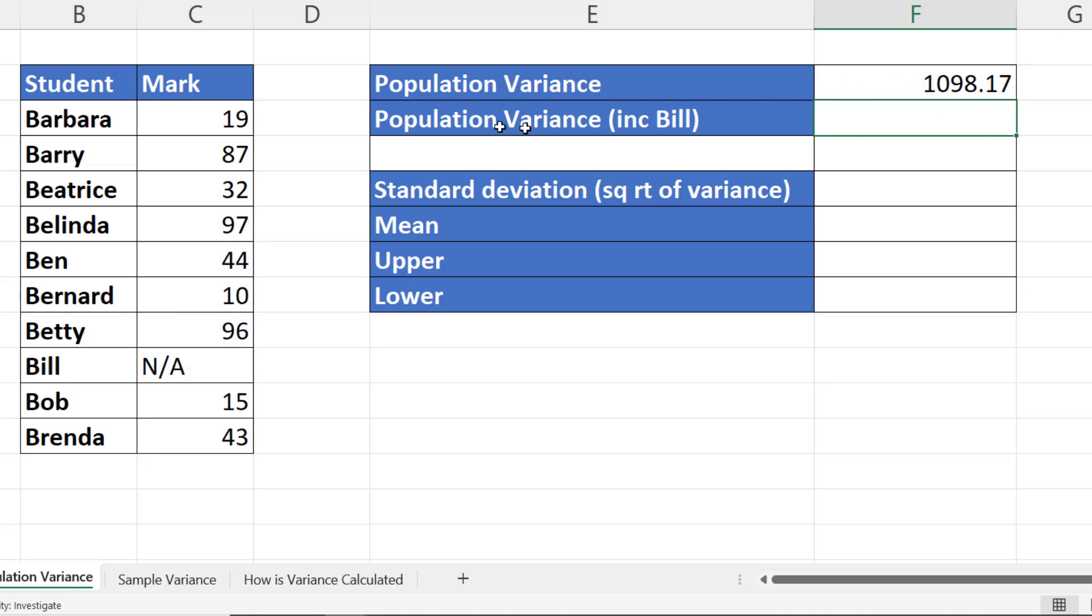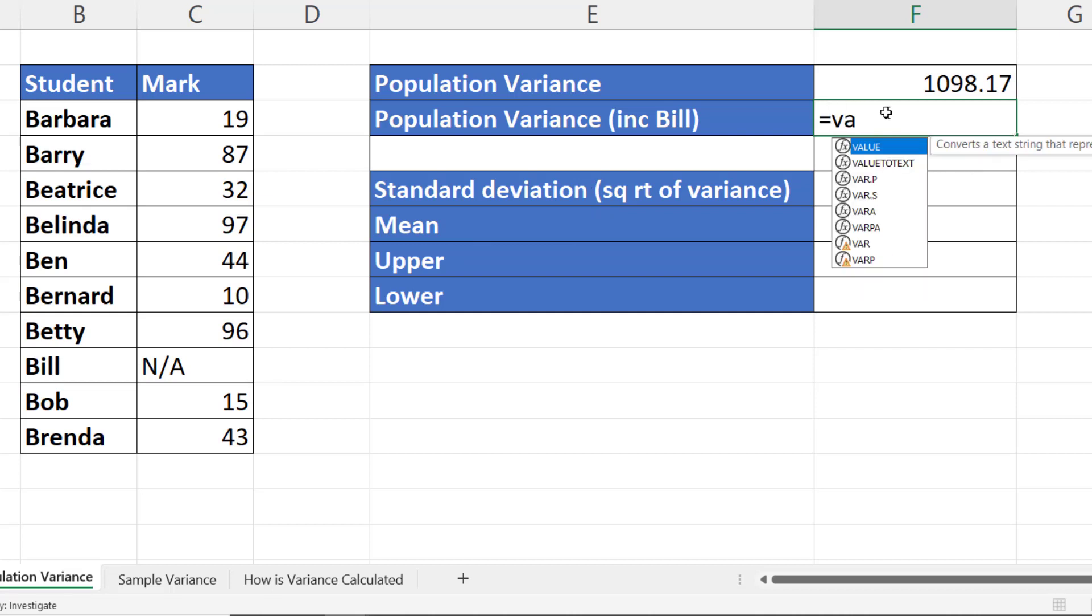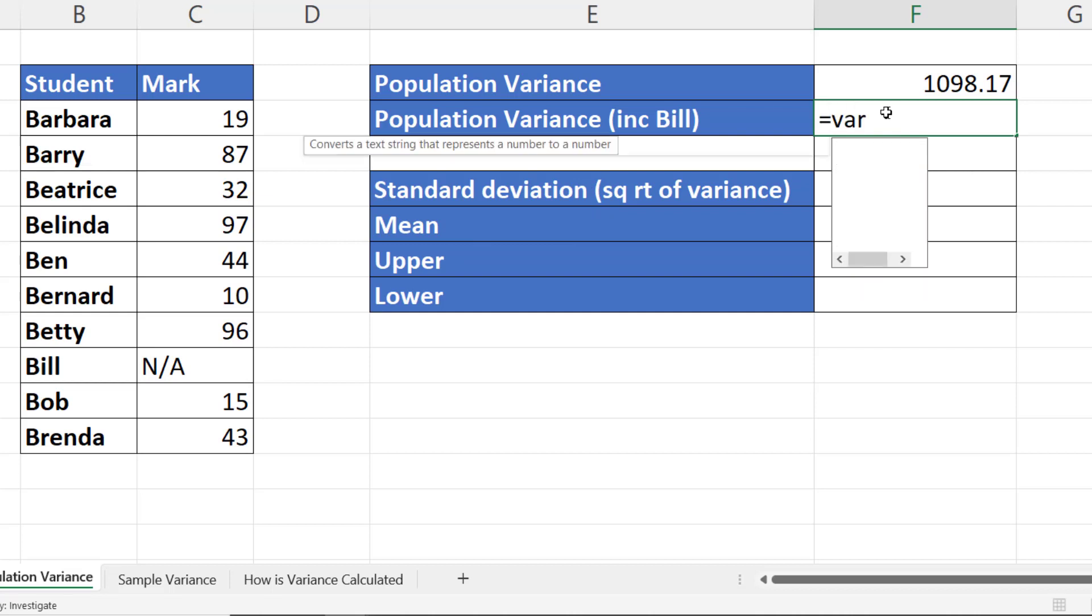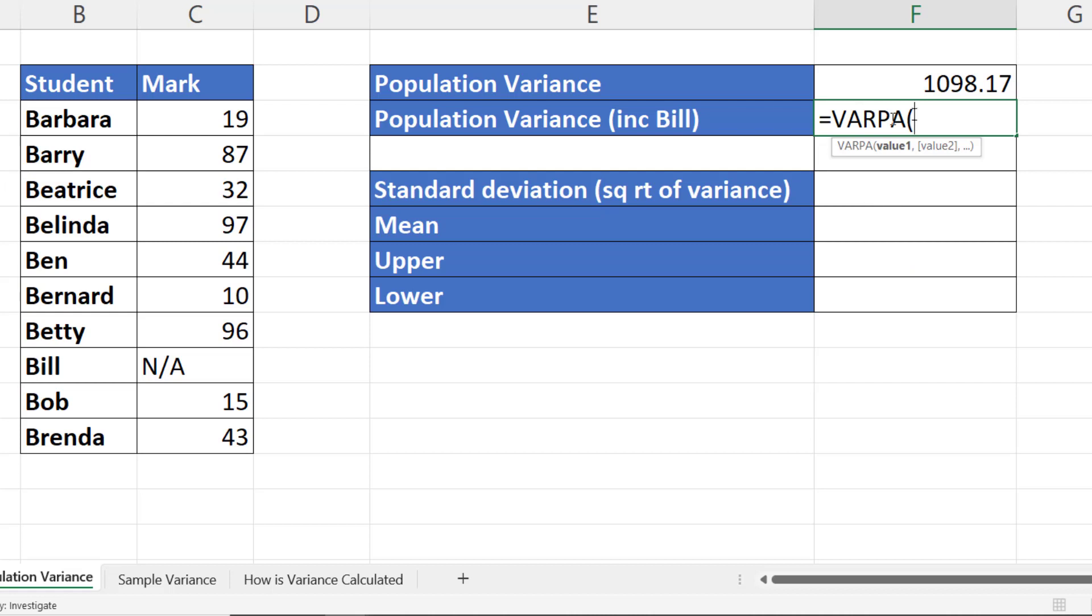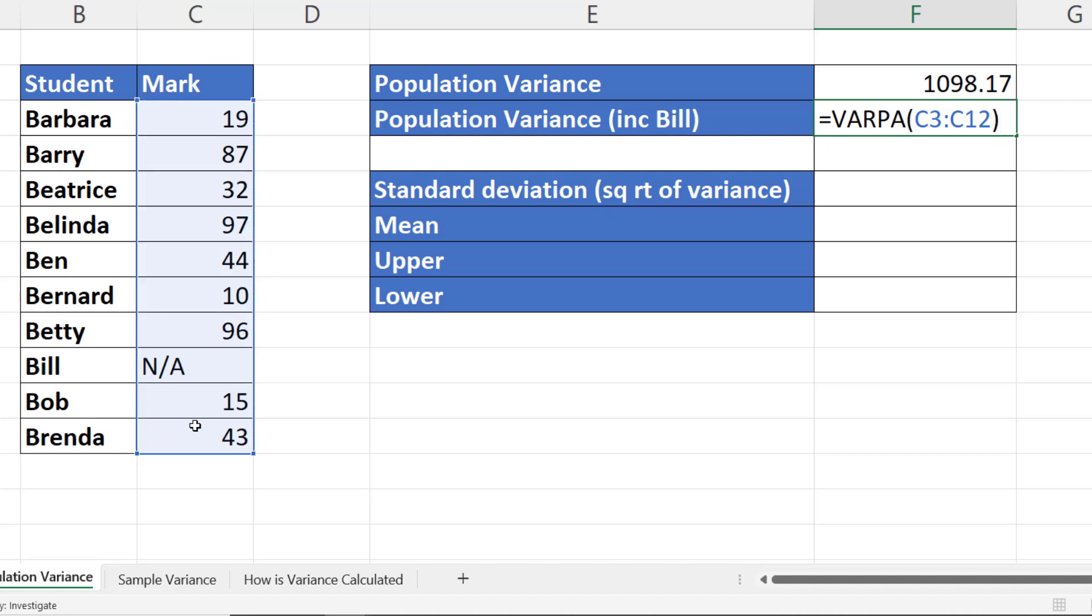Now if I wanted to calculate the variance including Bill, so we will treat Bill's mark as a zero, then we have to use a slightly different function, VARPA. Now what this will do is it'll treat that NA as a zero. If I select it, I should get a greater variance value.